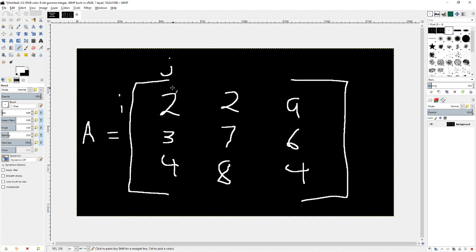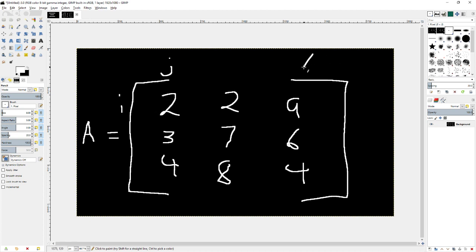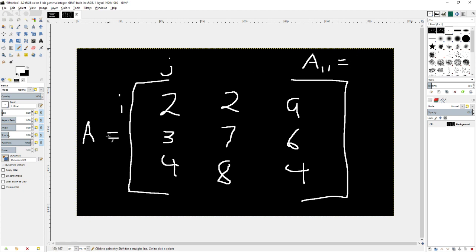So this here being the first element would be A one one. So if you see something like A one one equals, and you're trying to find the answer, you go over here and you look for into the matrix A in the area one one, which is I one, J one, and it's 2. And there you go.